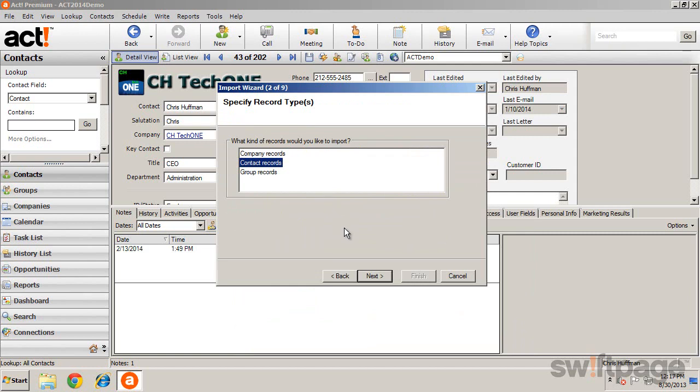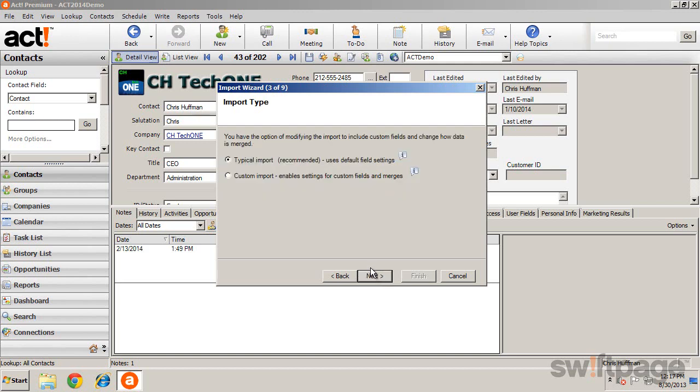After selecting the data type, click Next and select the Import Type. Here you are able to choose to import data based on the default or previously defined settings, or to use a custom import unique to this data file.